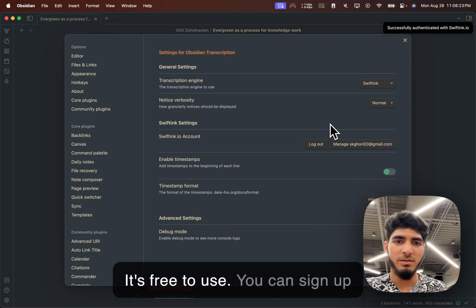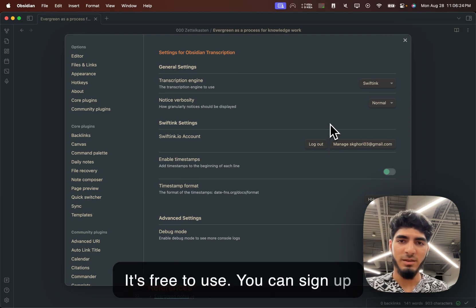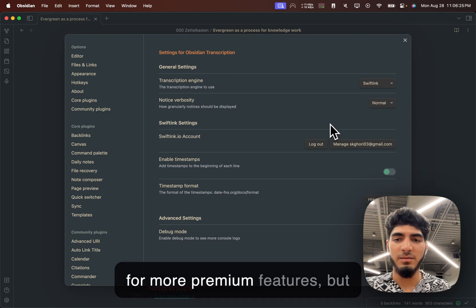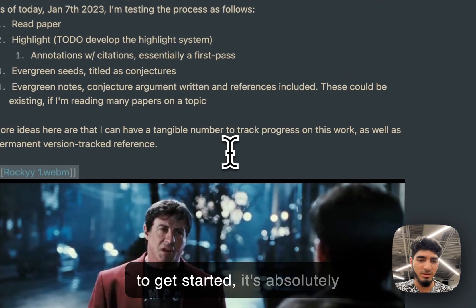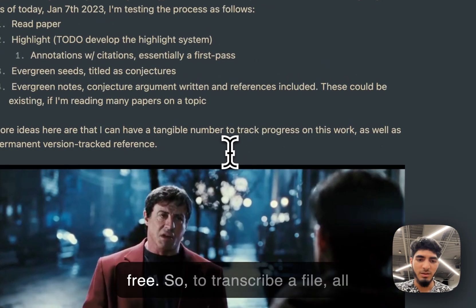It's free to use. You can sign up for more premium features. But to get started, it's absolutely free.